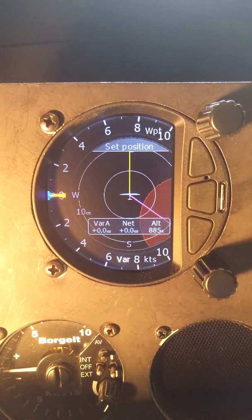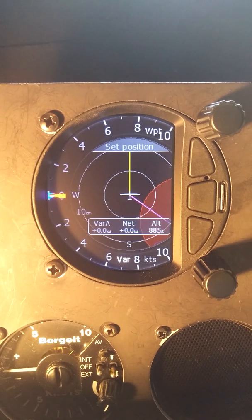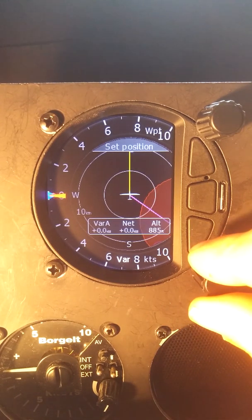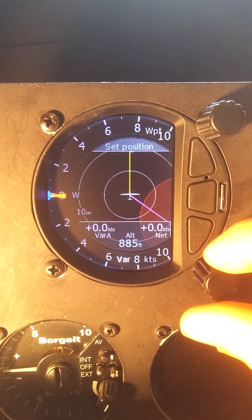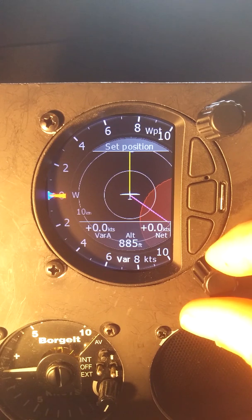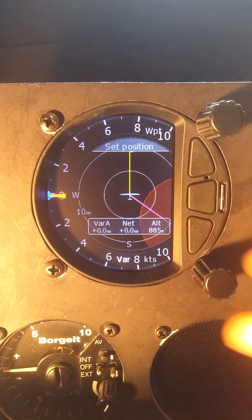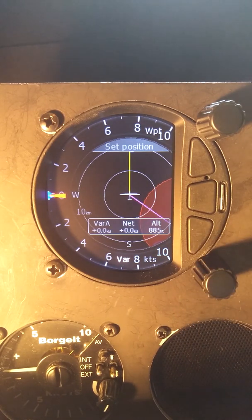We can set it back to its original position across the bottom. Either this first one or this second one are probably preferable. I'll go back to the first one.